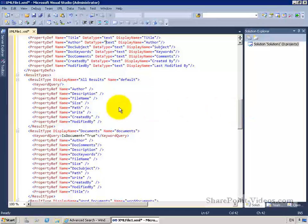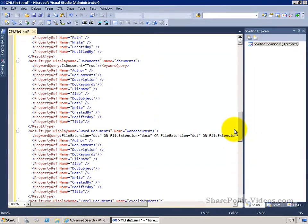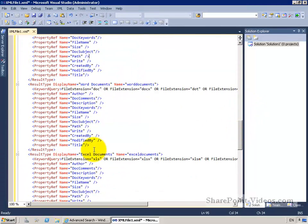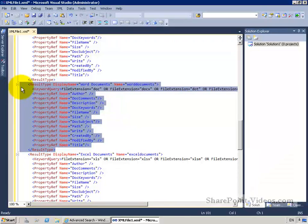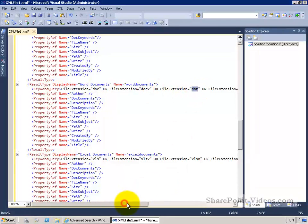As we scroll down the page, we have various different result types: all results, documents, Word files, Excel files, and PowerPoint files. Each one of these chunks of code is just tying back to a particular result type. As I add different result types to my advanced search page, I'll get another section of XML that looks like this. All I'm doing is showing a display name and a keyword query that needs to occur. So if I'm looking for Word files, I'd be looking for things that are .doc, .docx, .dot, and a few other file types.